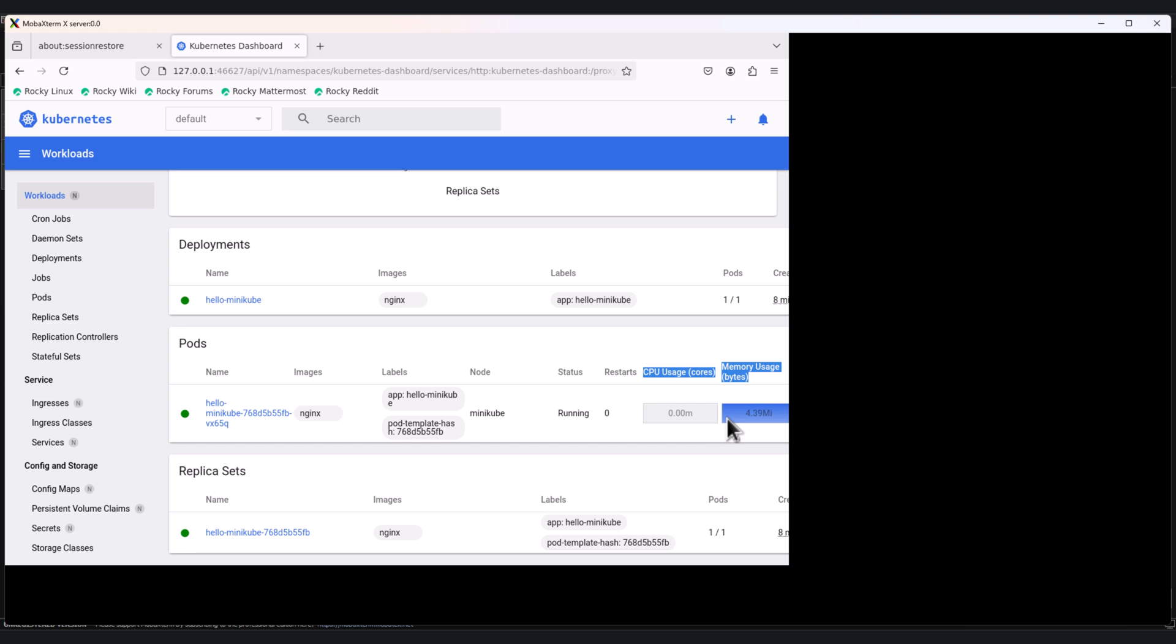Minikube uses self-signed TLS certificates with missing IP SANs. In production this won't be an issue, but locally the metrics server needs a workaround using the kubelet-insecure-tls flag. So let's move on to the next section.